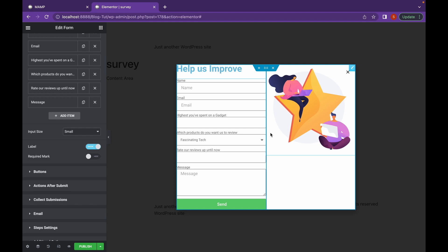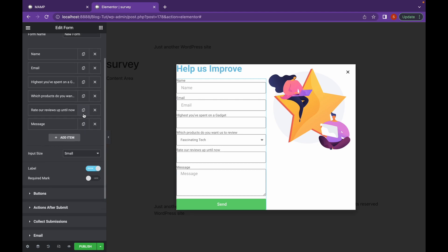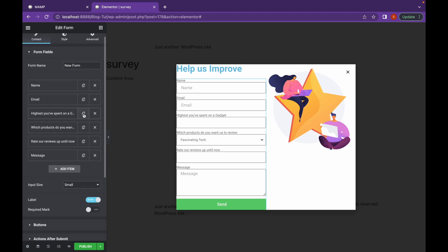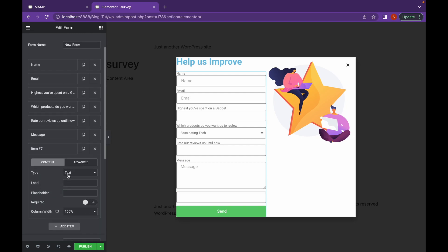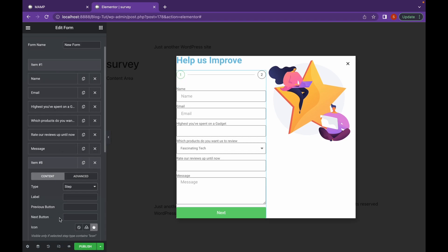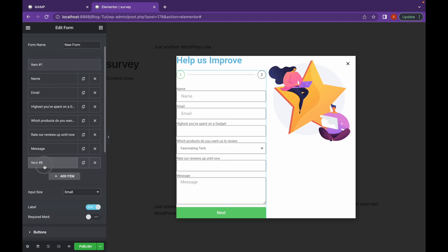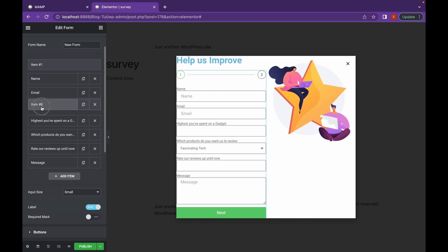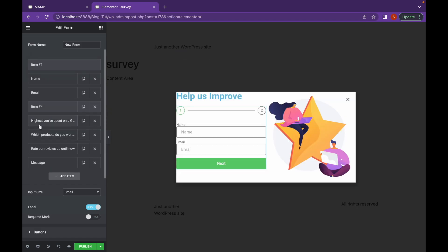We have a basic layout of our form. Now let's see how we can add a multi-step. We'll click on add item and select the type to be a step, which is at the bottom. As you can see, there are now fields marked as item 1 and item 2. We're going to shift a step item above the relevant question.